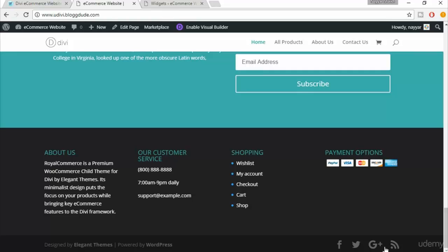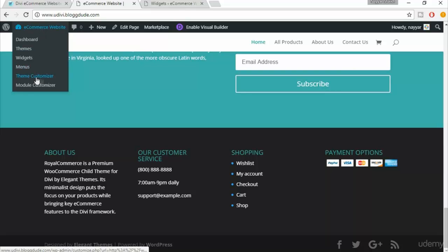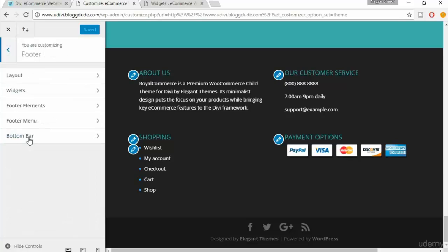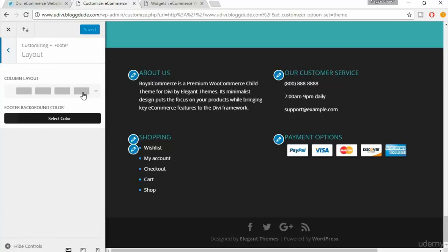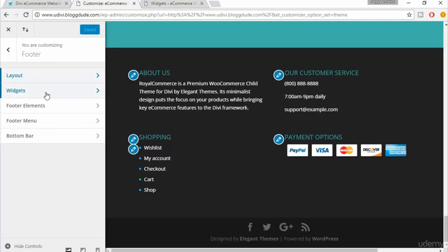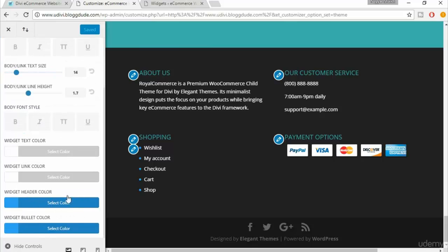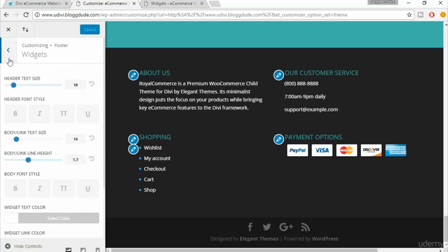Now let's make changes to the bottom footer bar. Hover over the footer area and you'll see an option called Theme Customizer — click on that. Here you'll see a Footer option. Open it and you can change the layout — we have four columns. You can also edit the widget header text color and other styling options.